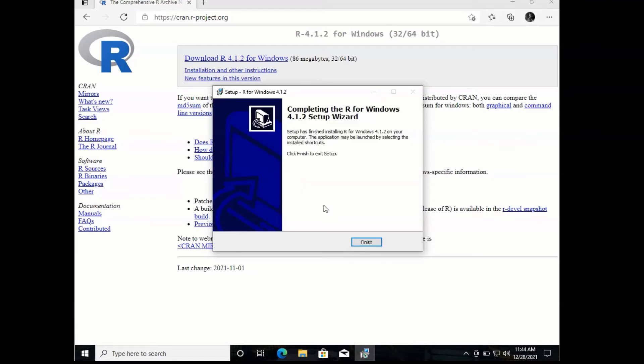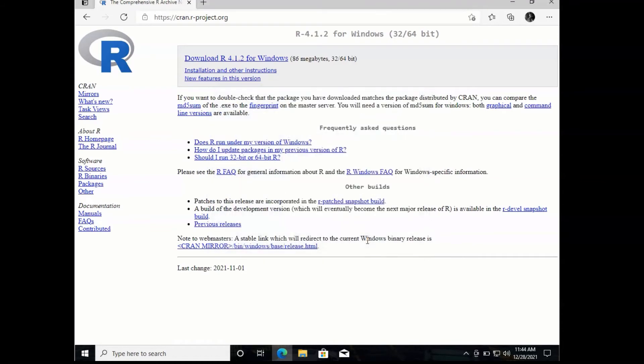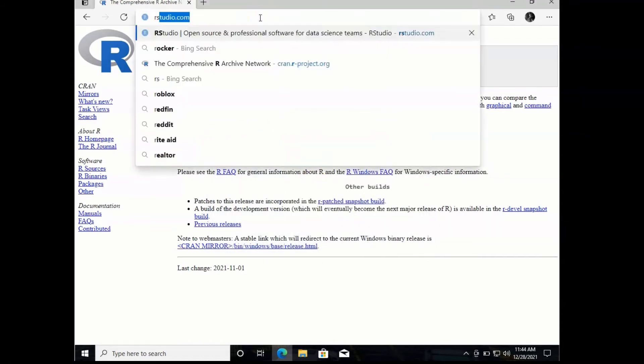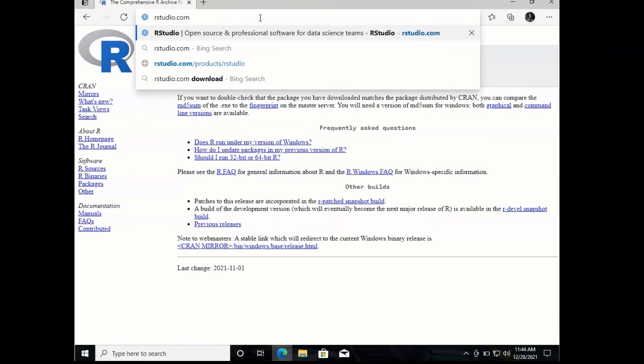Once the install process is completed, we'll click Finish to exit setup and head back to our browser to rstudio.com.